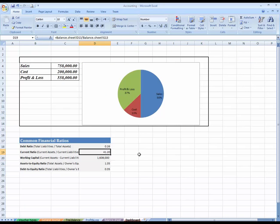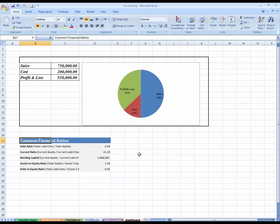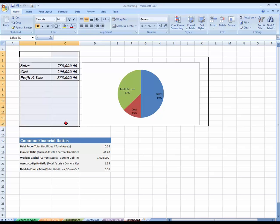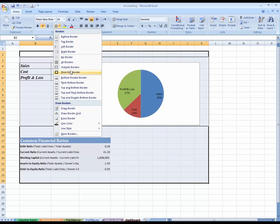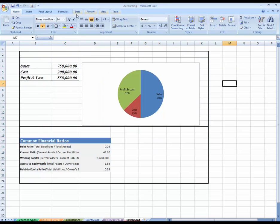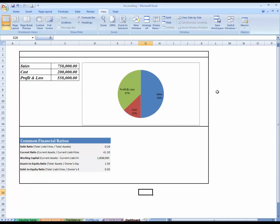You can see this is some common types of ratios which are used for financial reporting and decision mechanisms. Like this way, I have created a dashboard. You can add more items in your dashboard, but for simplicity I have just used two main items over here.